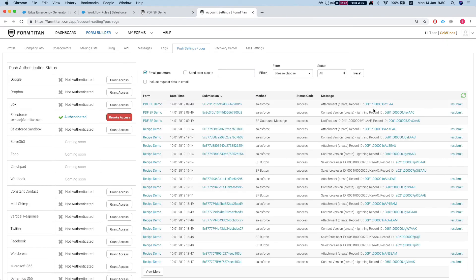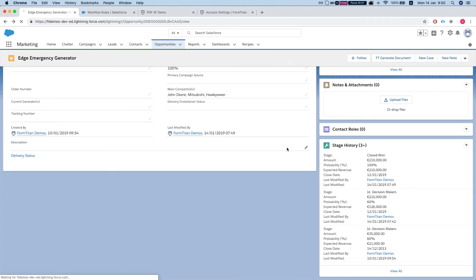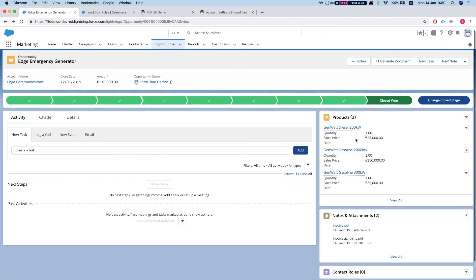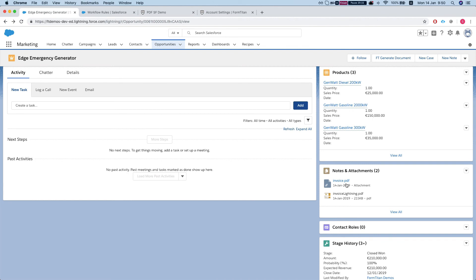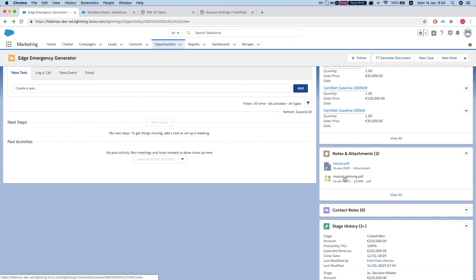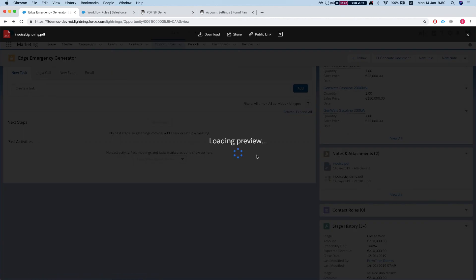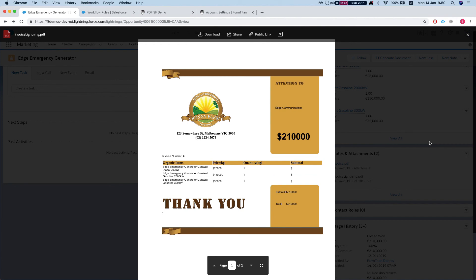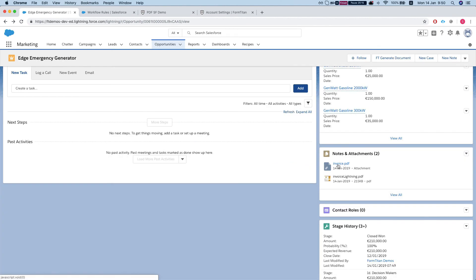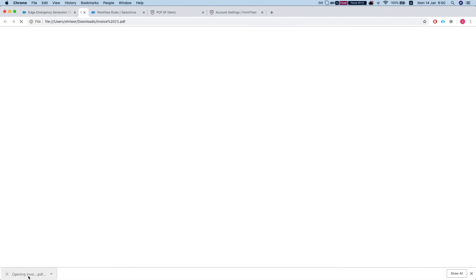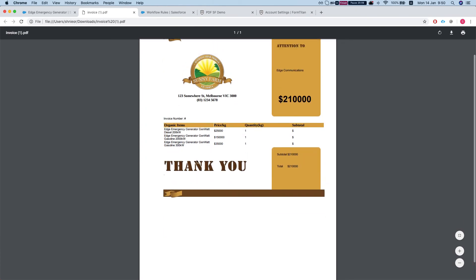Yeah the attachments are there. Let's take a look at our opportunity, refresh the page, and we have two notes and attachments. We have a file that's our invoice and we have the Salesforce attachment which will download it to your computer on the lightning platform.